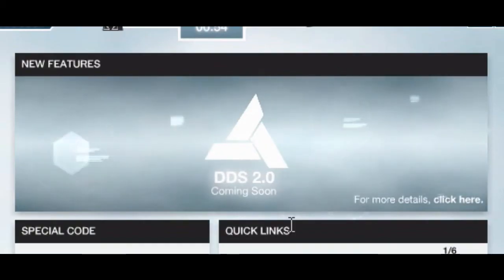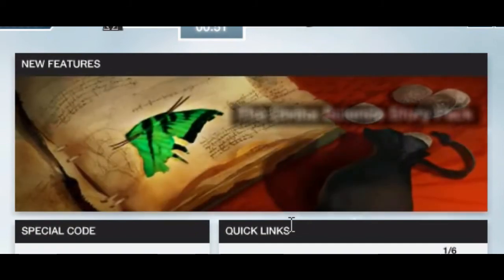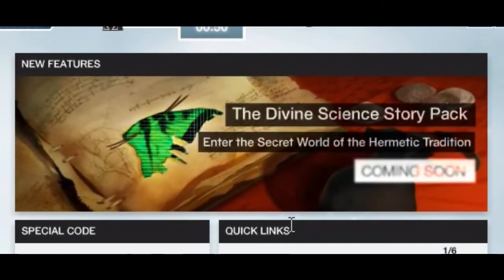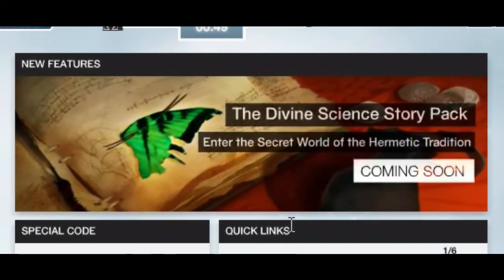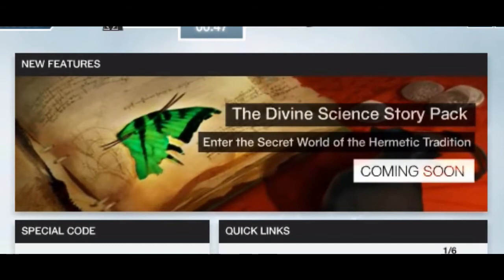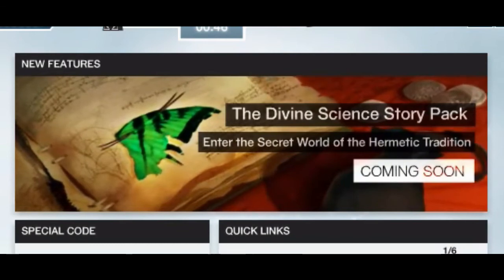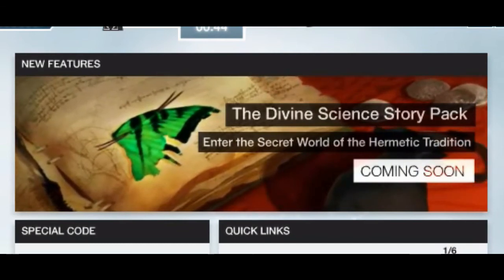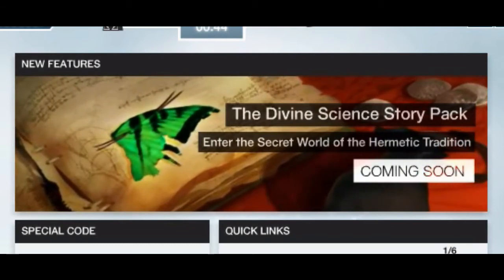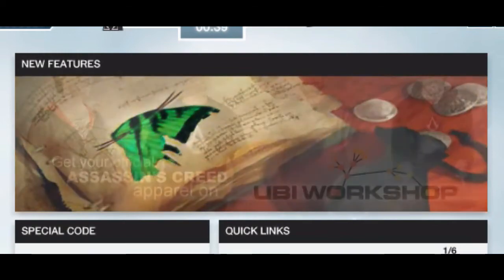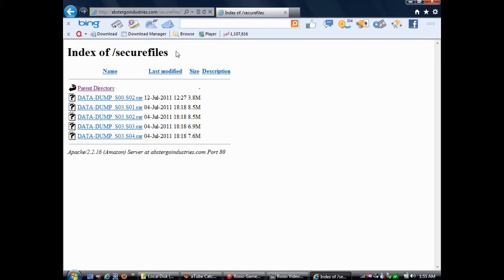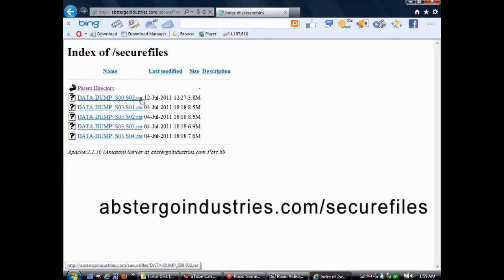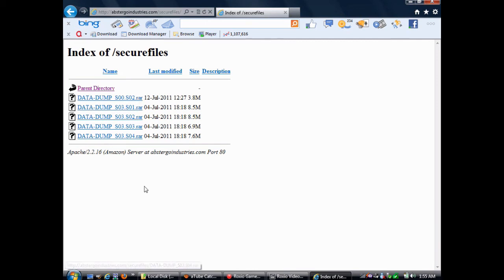Now, I'm going to talk about the Divine Science Story Pack. Even though it's not really an error, I put it in the video anyway, because, as you can see, they tell us that it's coming soon, but it's not actually coming soon. The reason why is because it's already available now. All you have to do is go to abstergoindustries.com slash secure files. When you get there, you'll be taken to this boring-looking web page like this, but believe it or not, this is the Divine Science Story Pack right here.